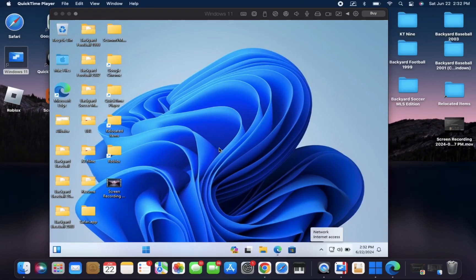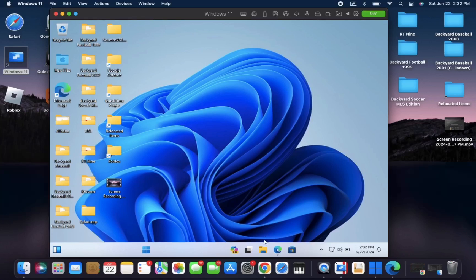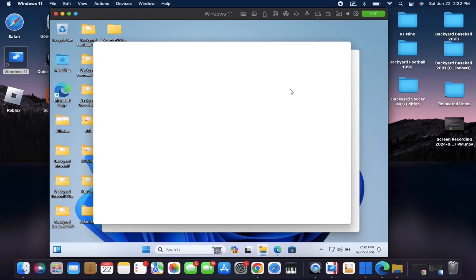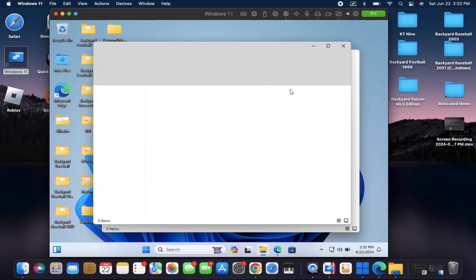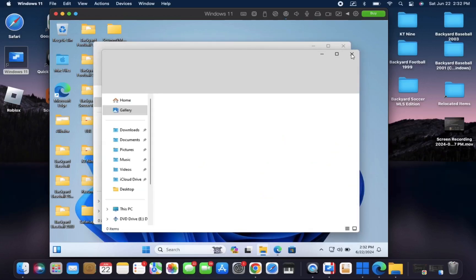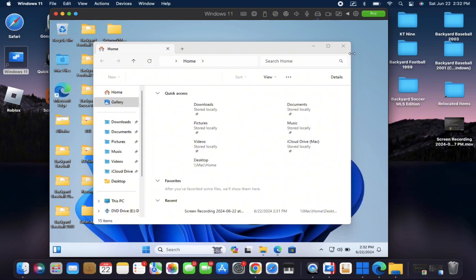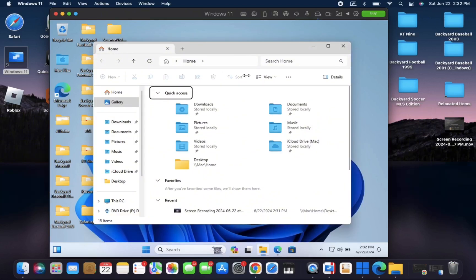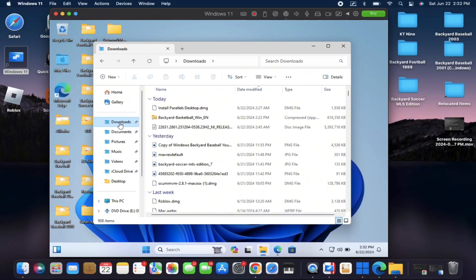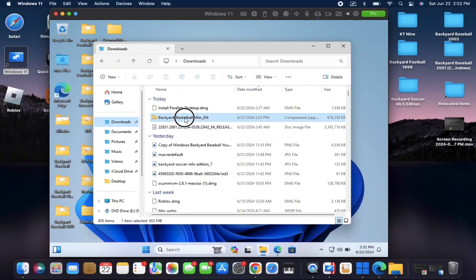And then you'll need to head over to File Explorer. Let's close one of these. Okay, once you're in File Explorer, you need to go to your Downloads tab, and you should see that Backyard Basketball zip folder here.